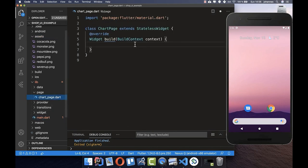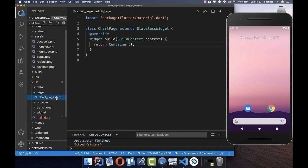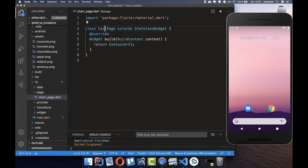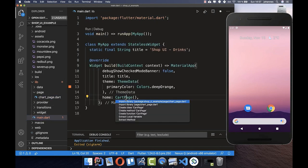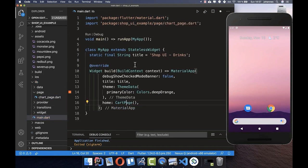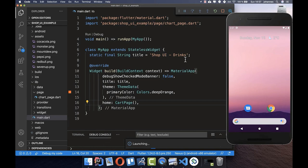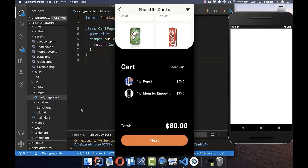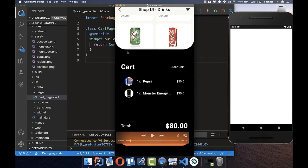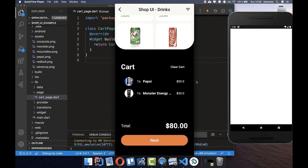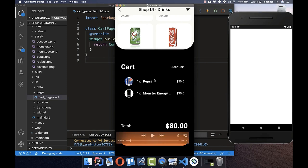Right now we have an error, so let's quickly fix it. I simply type 'return Container' — Container is the basic widget in Flutter. I also notice I mispelled the page name, so it's called CartPage. After importing it, the application has no errors, and we can start the application again.